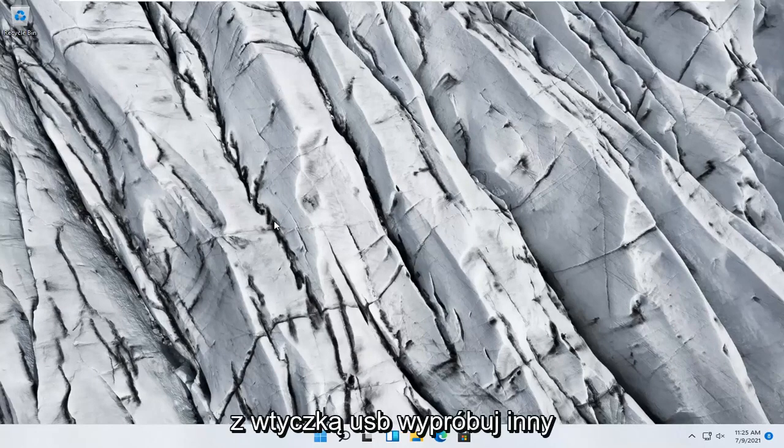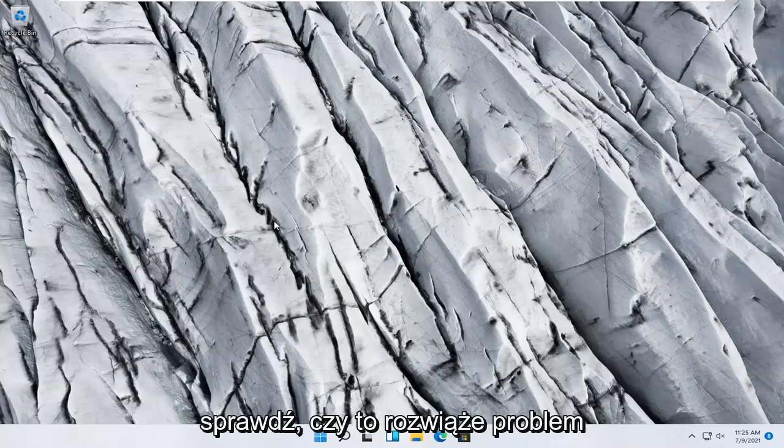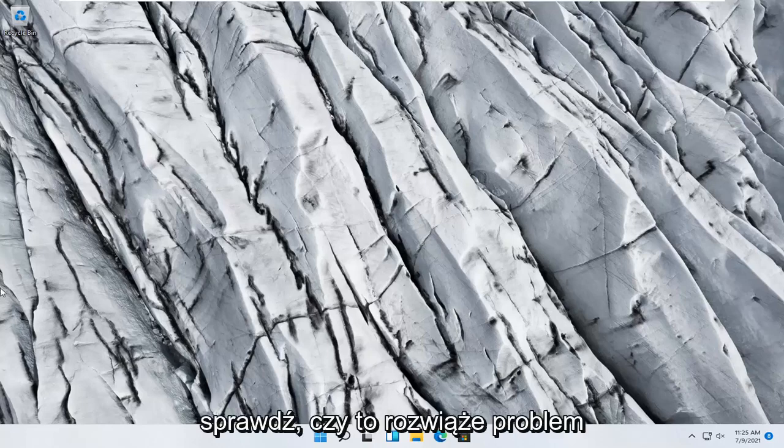If you're using a keyboard that has a USB plug, try a different computer or a different port. See if that resolves the problem.